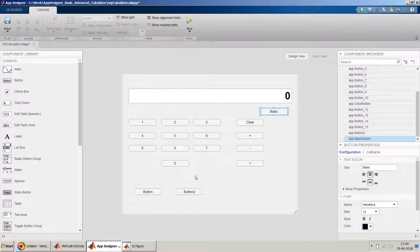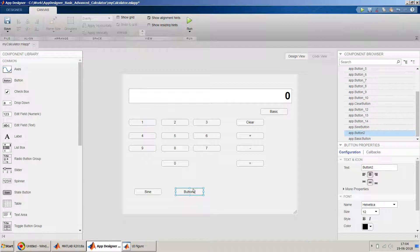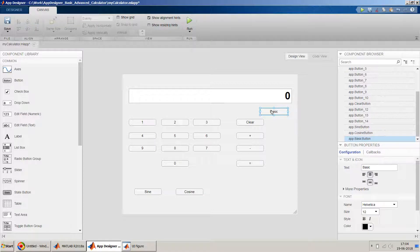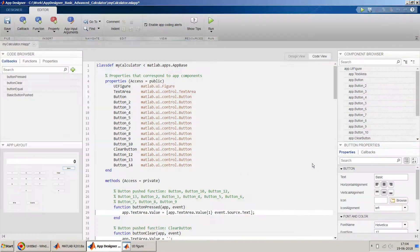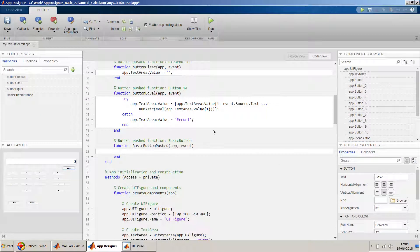This button name I'll keep as sign, and this button name I will keep as cosine. Yes, so basically let's add the functionality for this button. So we'll add a callback. So in this callback...